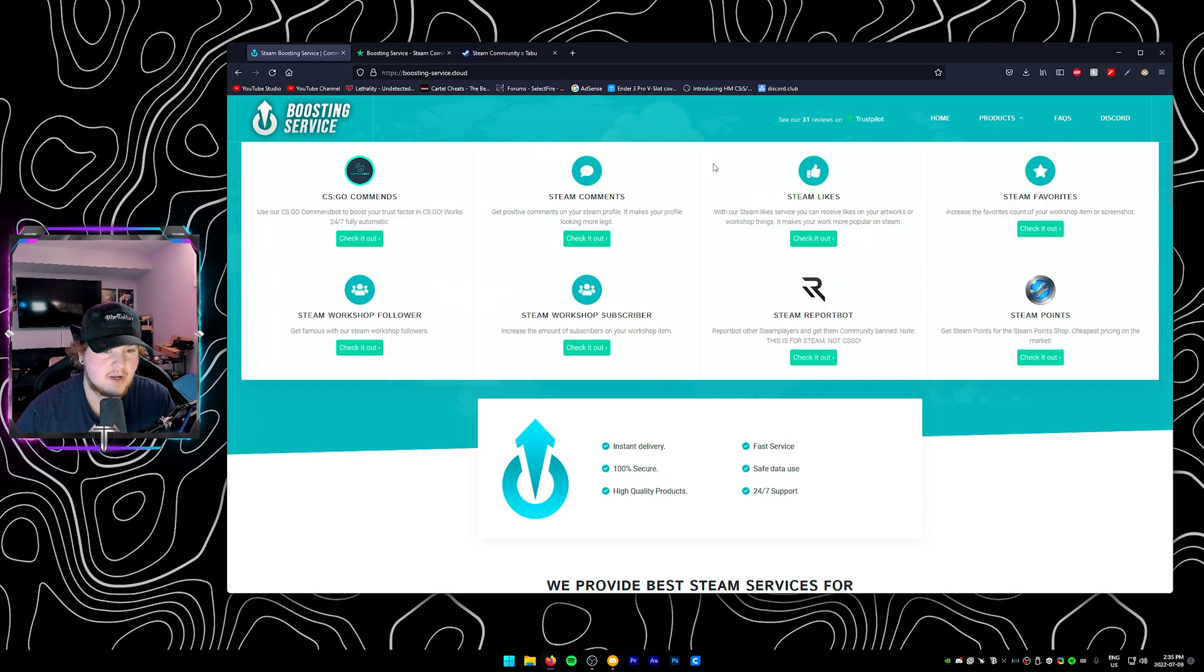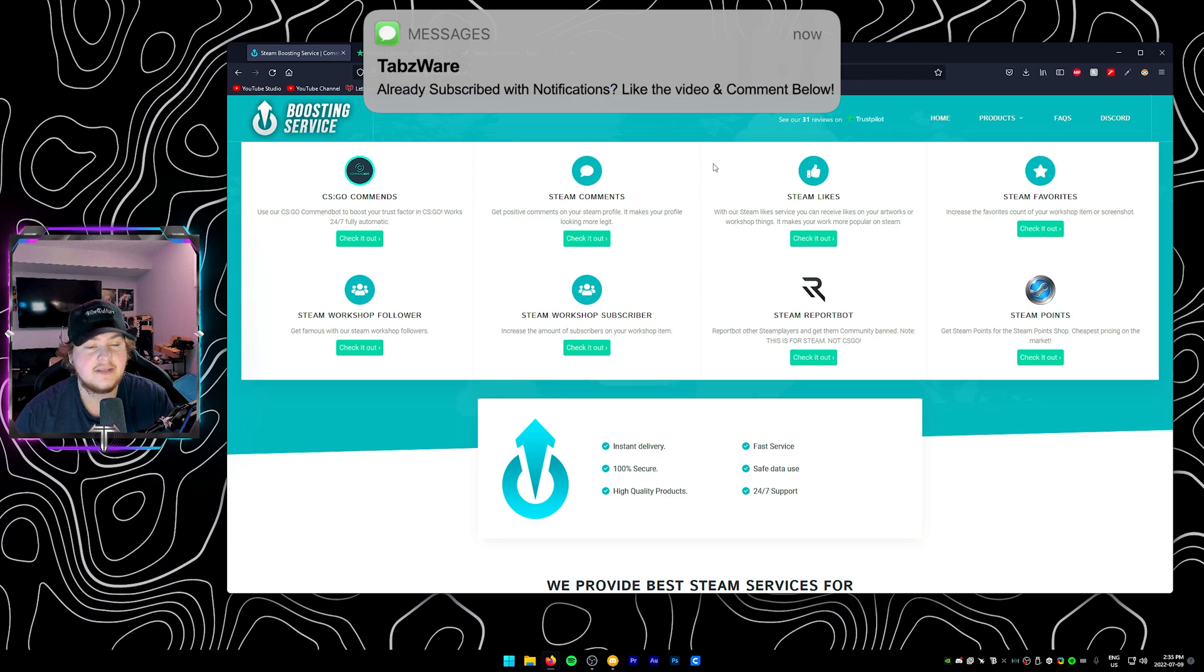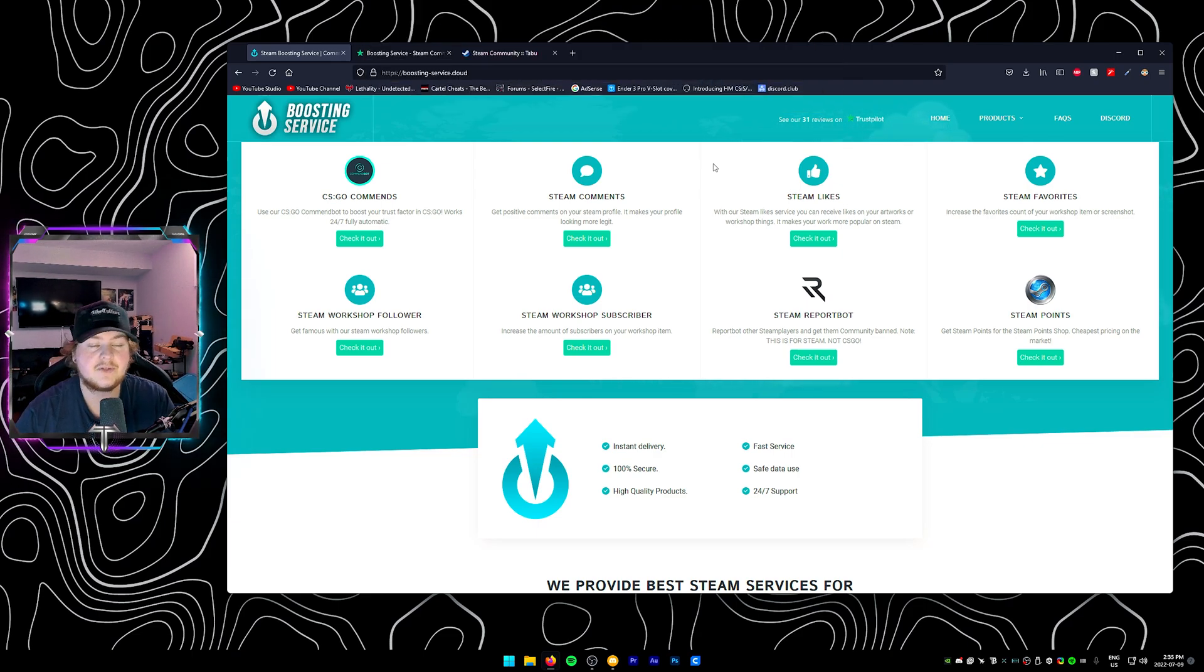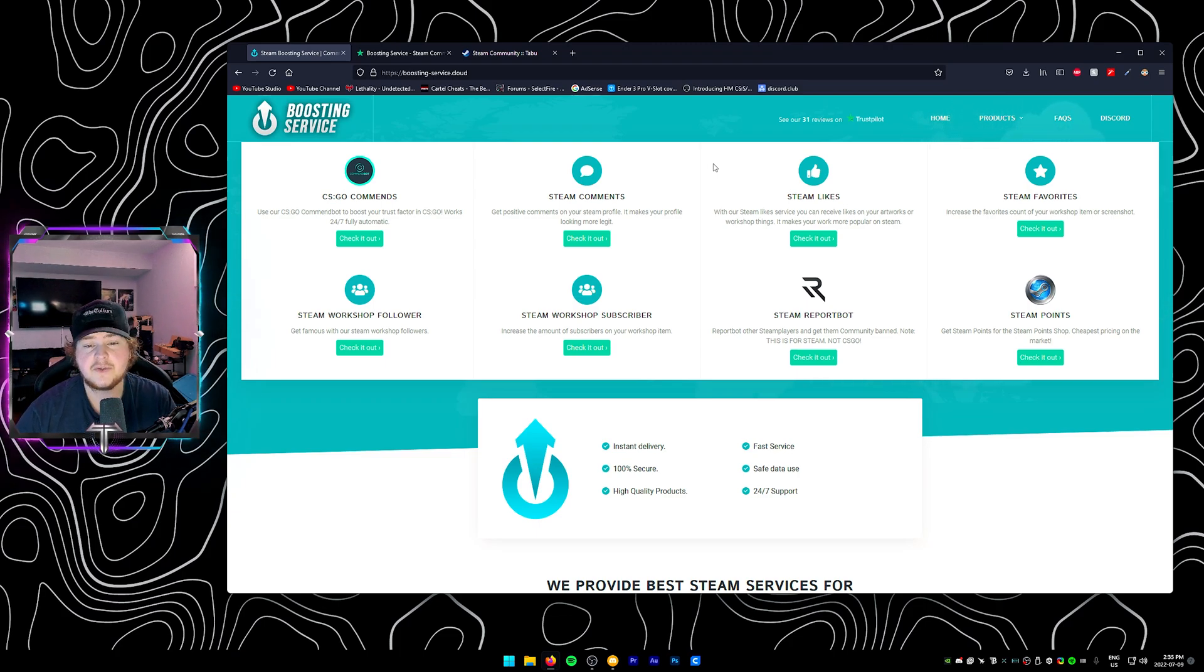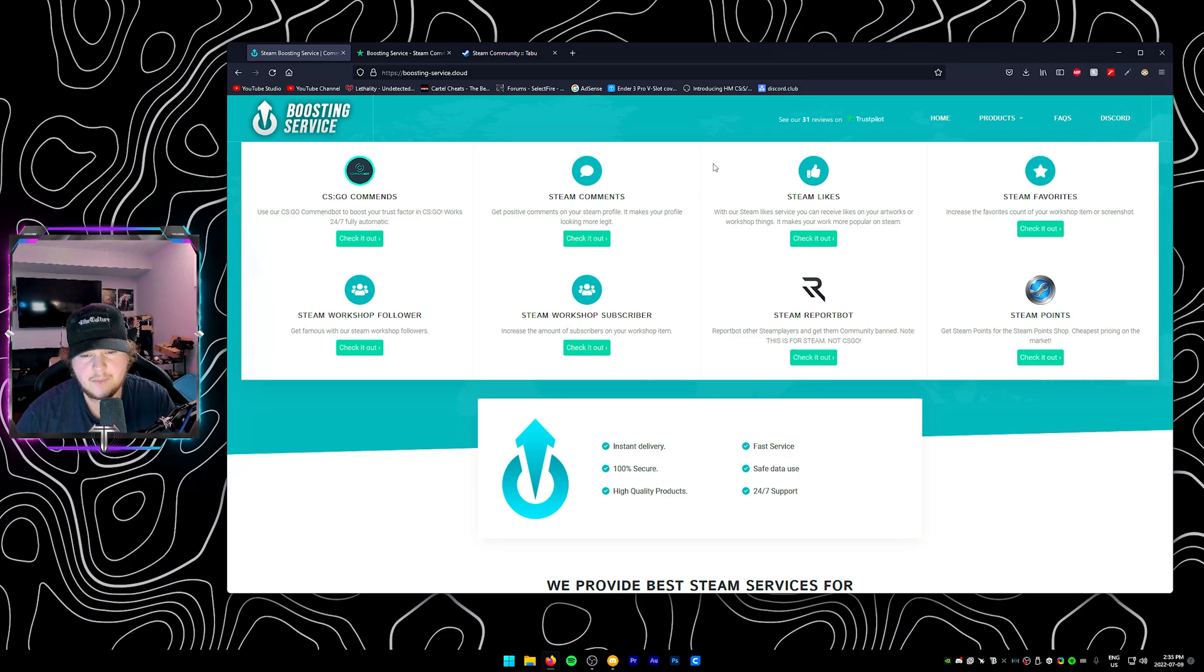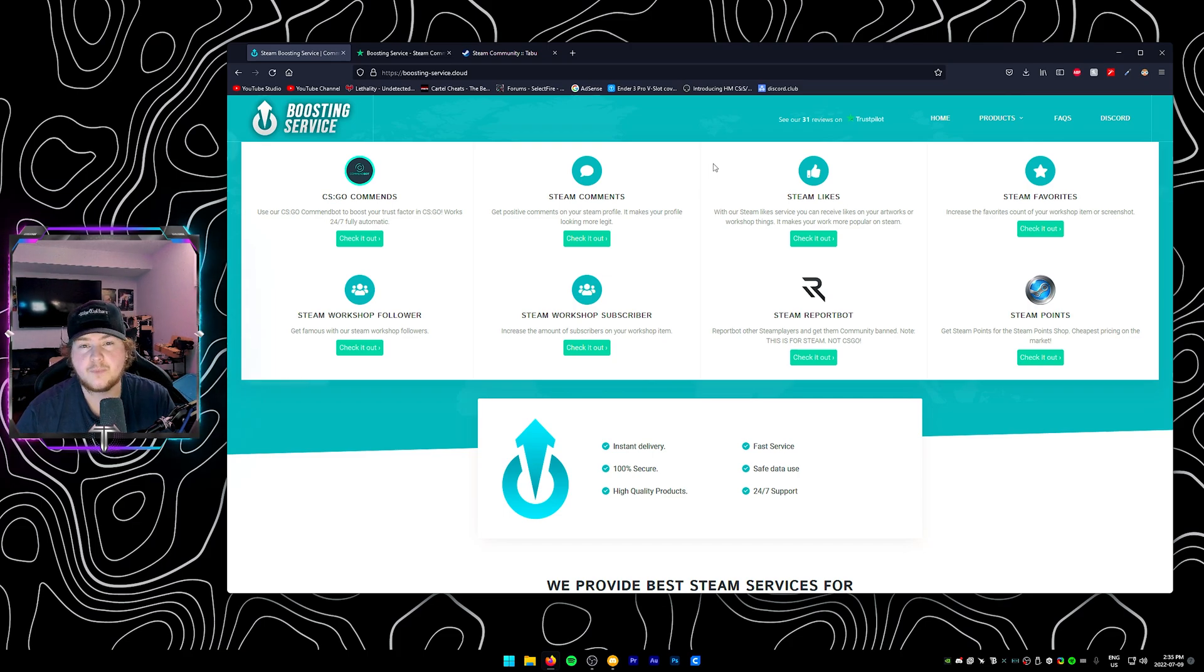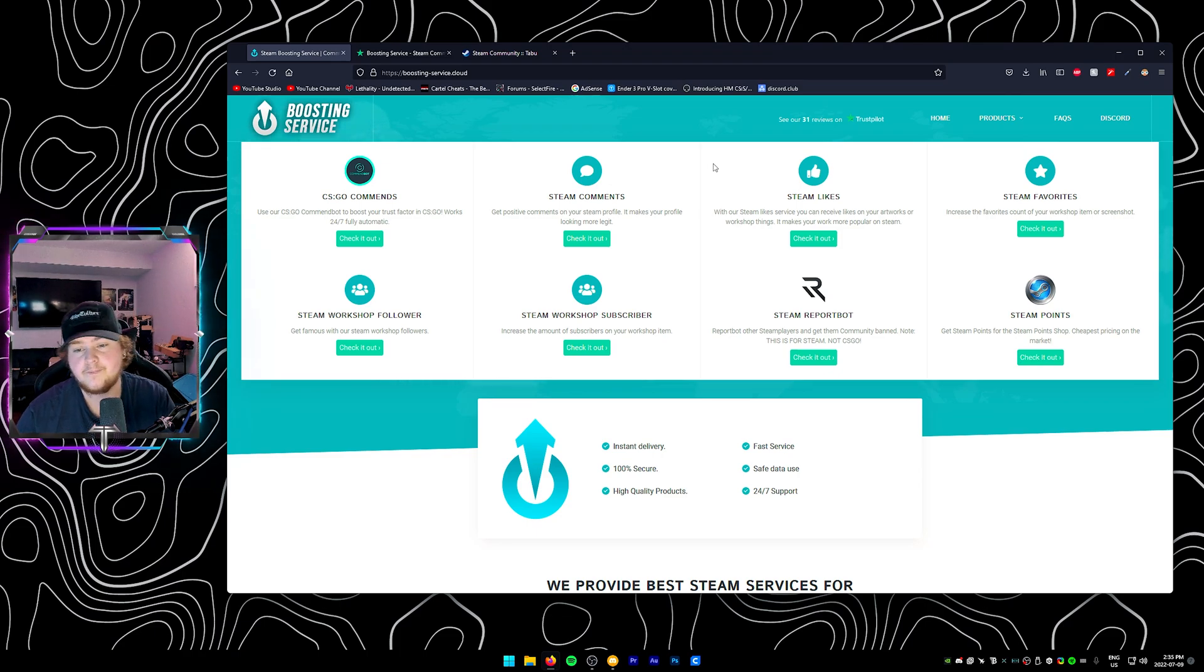So to start out with our products, they do offer CS:GO commends. If you guys remember csgocommendbot.com, these guys used to own that website as well, but they still do offer it. It's just on this website now. So if you're looking for CS:GO commends, definitely check the first link in the description, but they also offer services like steam comments, steam likes, steam favorites, steam workshop followers, steam workshop subscribers. If you're trying to boost something that you've put on the workshop up just so it gets more notoriety as a lot of people do this kind of stuff. And sometimes you just need a little bit of a boost to get really noticed.